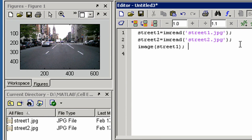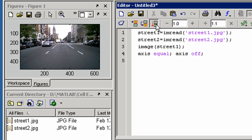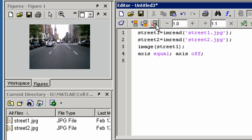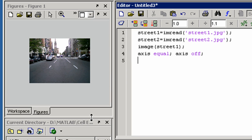To remove the units on the axes and ensure the axes are square, we need to add some additional commands. We can then run it all again. We will make this window bigger too and re-execute.